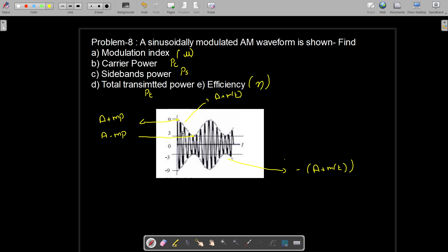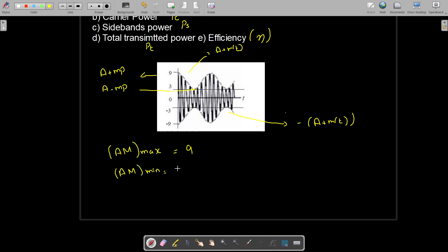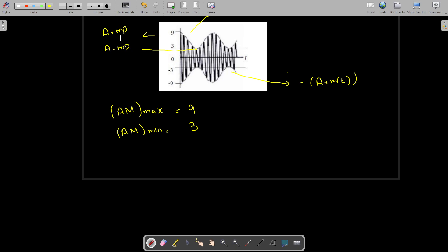The minimum amplitude of the modulated signal is A minus Mp. From the figure, the maximum amplitude of the AM signal is 9, and the minimum amplitude is 3. So we can write: A plus Mp equals 9, and A minus Mp equals 3.